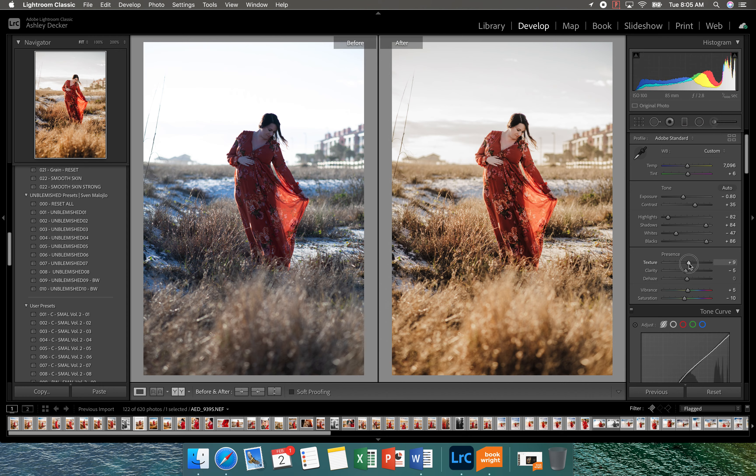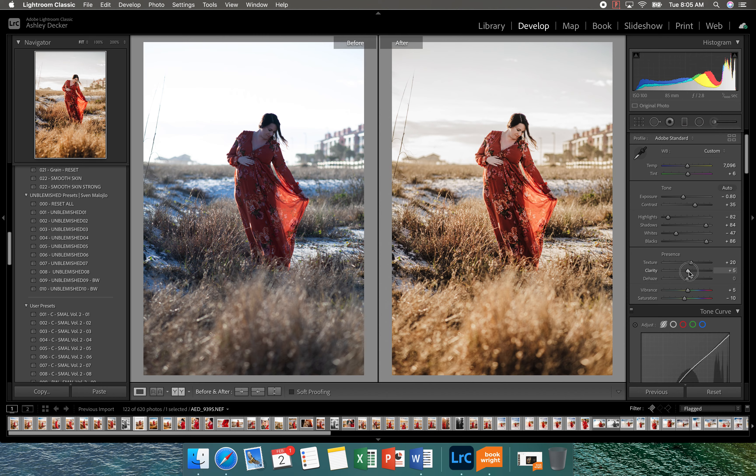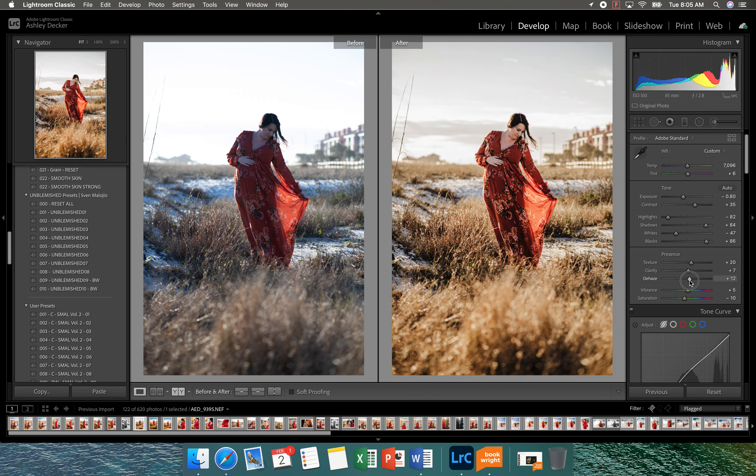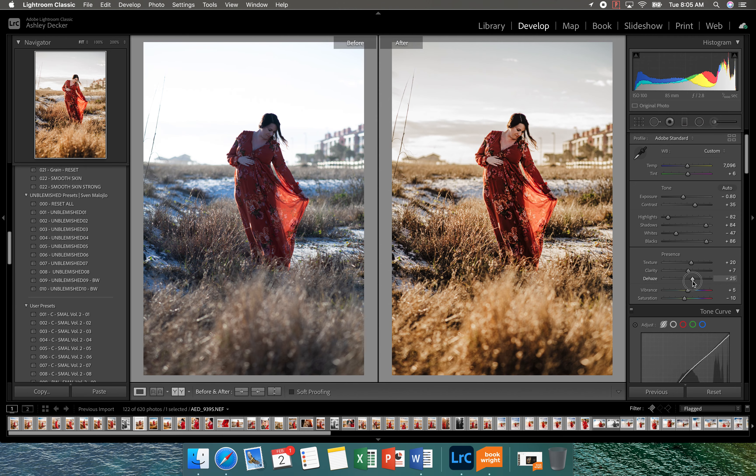For this one, I'm going to add a little bit of texture, just a little bit, bring back that clarity. And since the sun was so bright, it causes a little bit of haze. So I do like to do the de-haze just a tad. You can tell it kind of brings back a little bit more of the crispness.